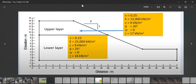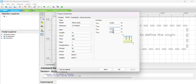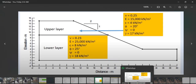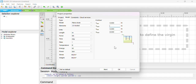Without wasting time, let's start. As we have seen in our graph, the length of our slope is about 40 meters and the height is about 14 meters. So the maximum X should be 40 and the maximum Y should be 14. We put X minimum as 40 and Y maximum as 40, then click OK.